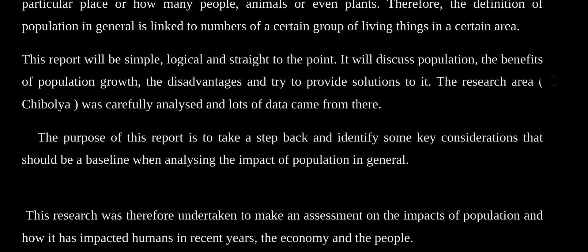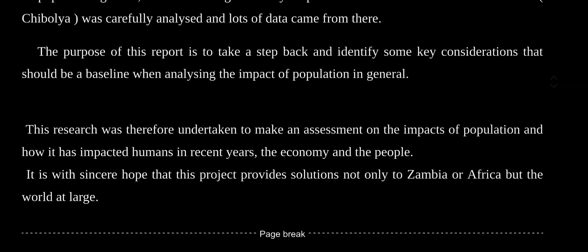The purpose of the report should also be written in the introduction. The purpose is about population and how population affects us or how it may improve. You also write the duration of time the assessment took to research everything and to compile it.